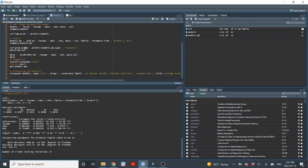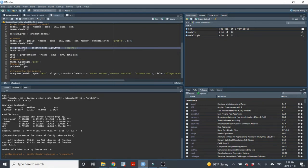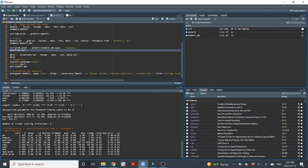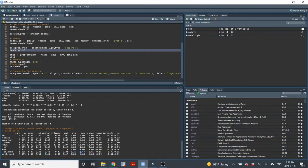I'll save the probit predicted value as prob.pred in the dataset. I'll use the describe command to generate descriptive statistics and compare the two predicted value variables. For LPM-PRED, the minimum is negative 0.35 and the maximum is 1.47 — the min is below zero and the max is above one, so those don't make sense as probabilities. But prob.pred from the probit model falls between 0 and 1, so those do make sense as probabilities.